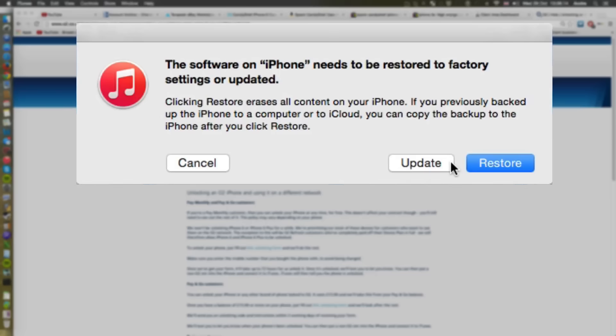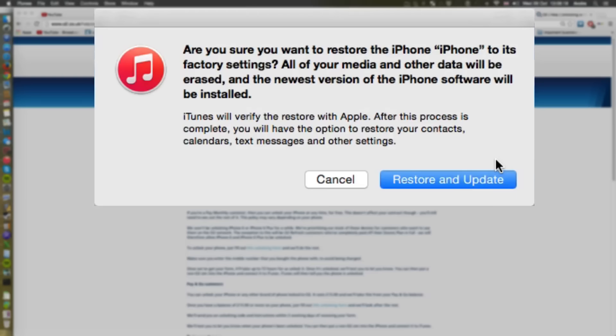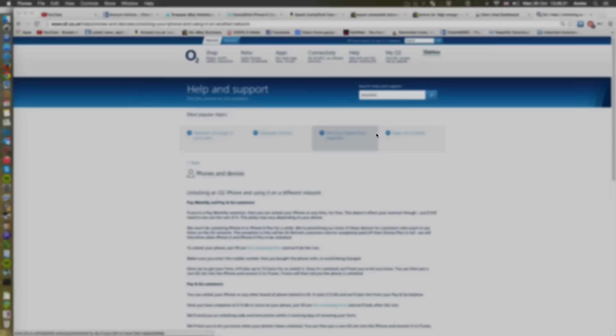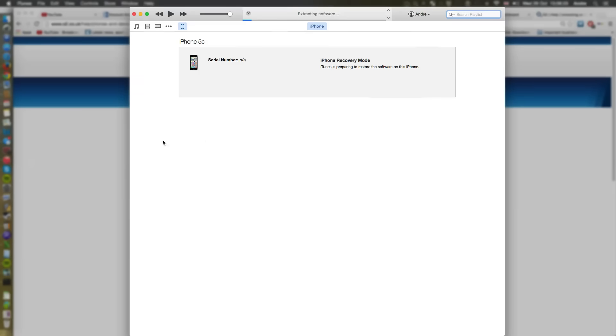And it will ask you if you want to restore and update. Essentially it's a process in which it's going to delete everything from the phone, but what the good thing is about that is then you'll be able to access the phone even if you didn't know the password previously.